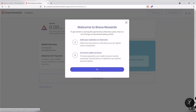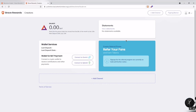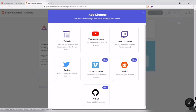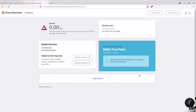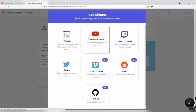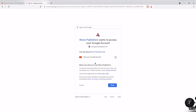Now you can see 'Welcome to Brave Rewards.' You can add your website or channels and connect to wallet services. On the dashboard, you can add your YouTube channel — there are many types of channels you can add here.